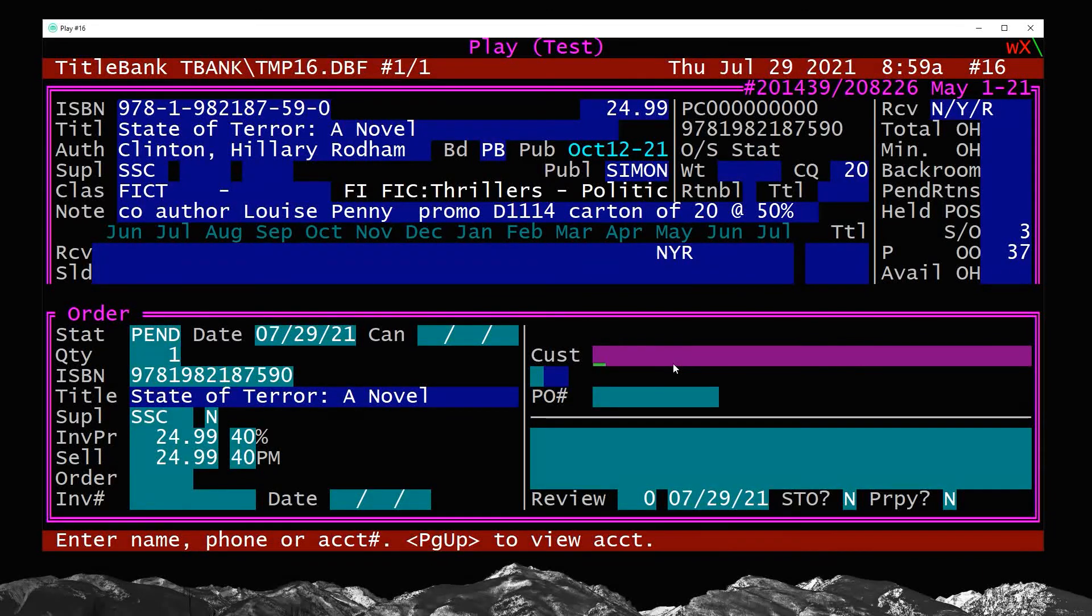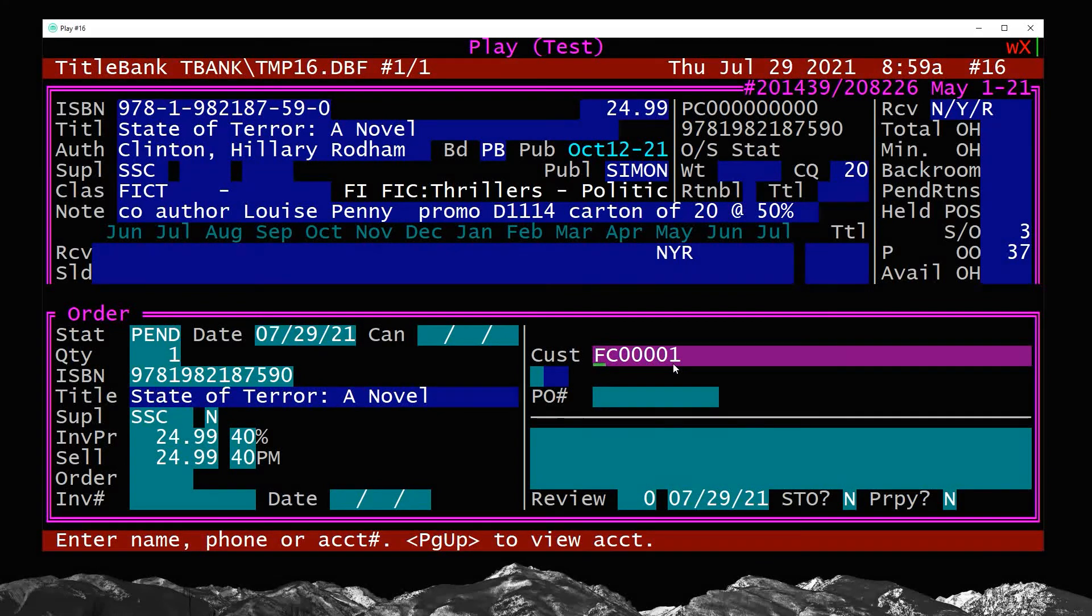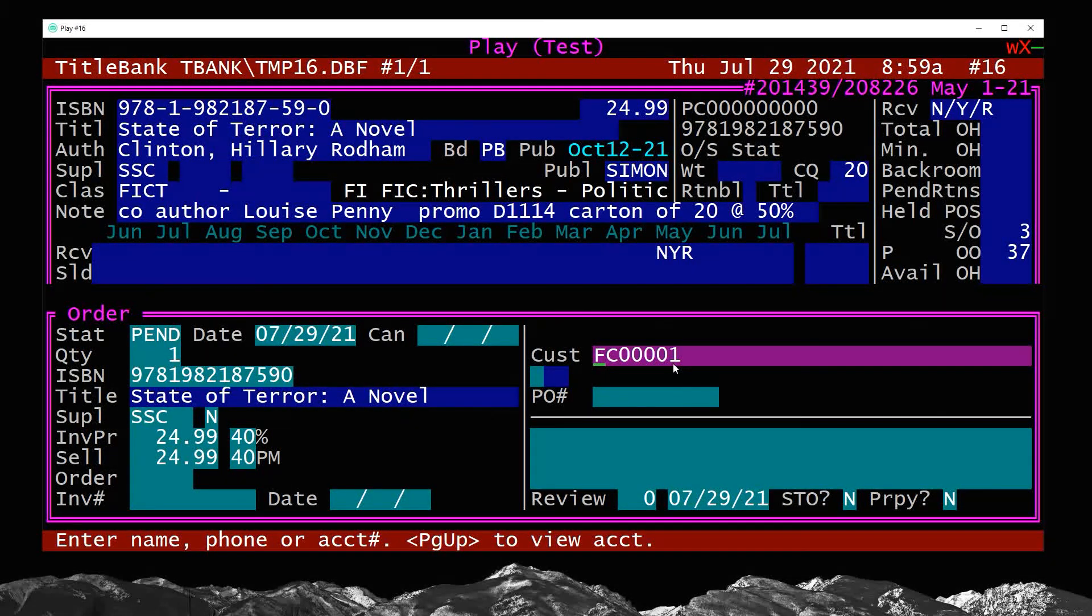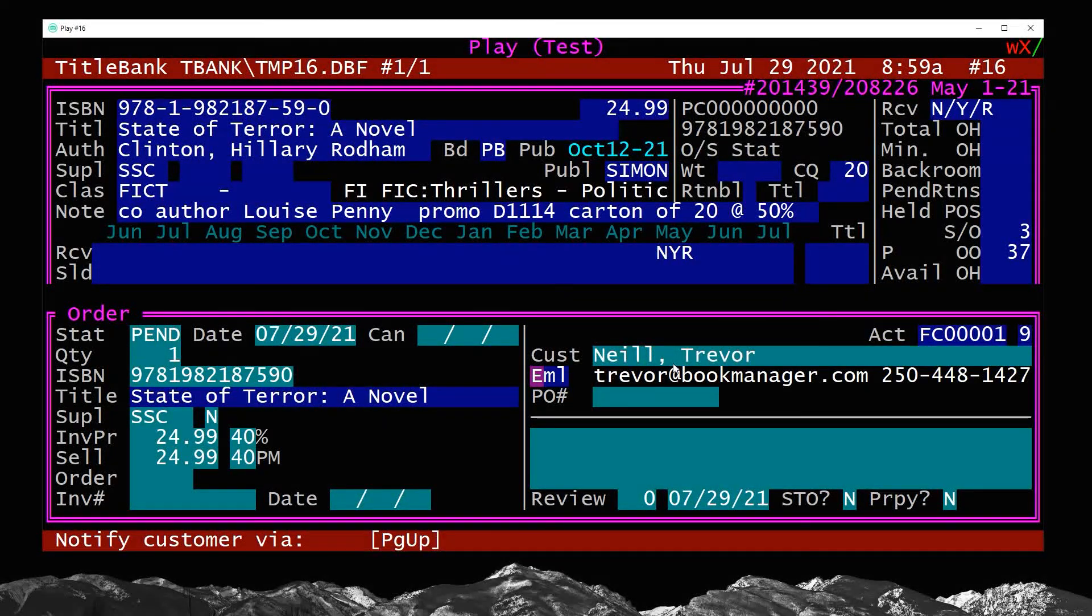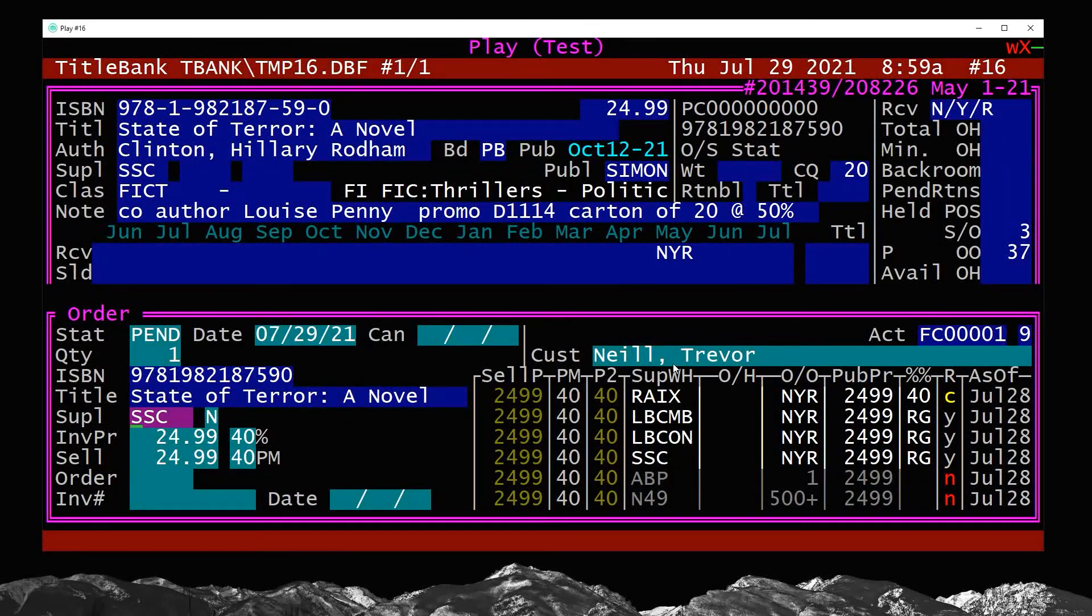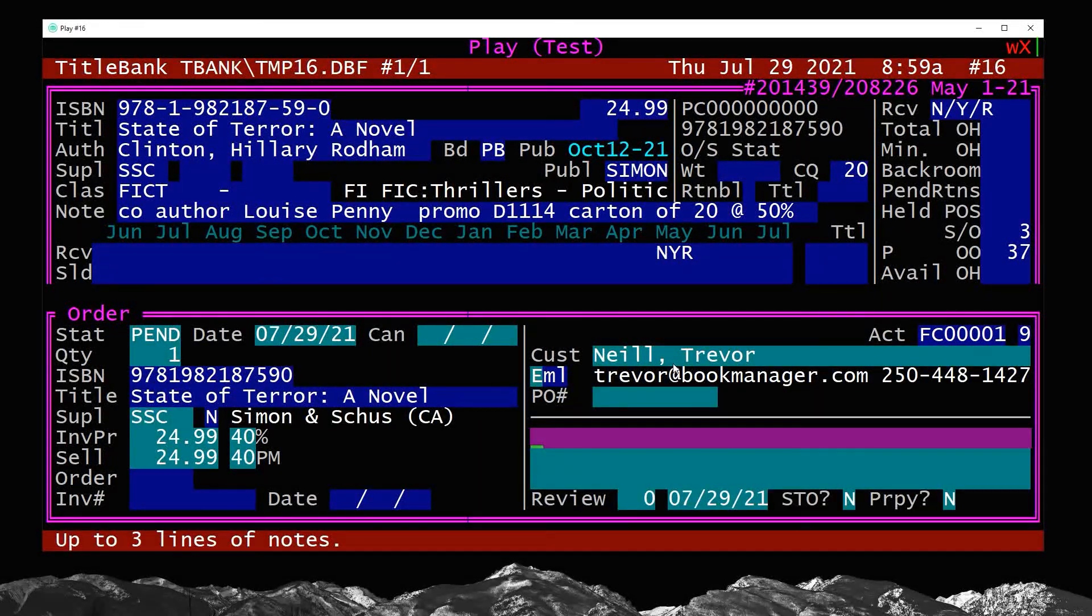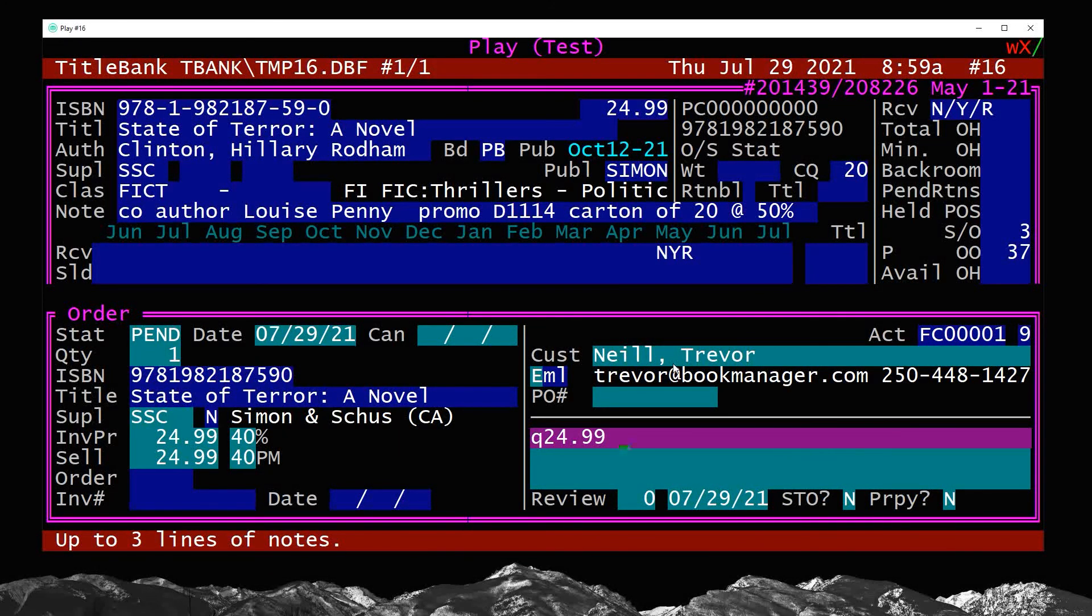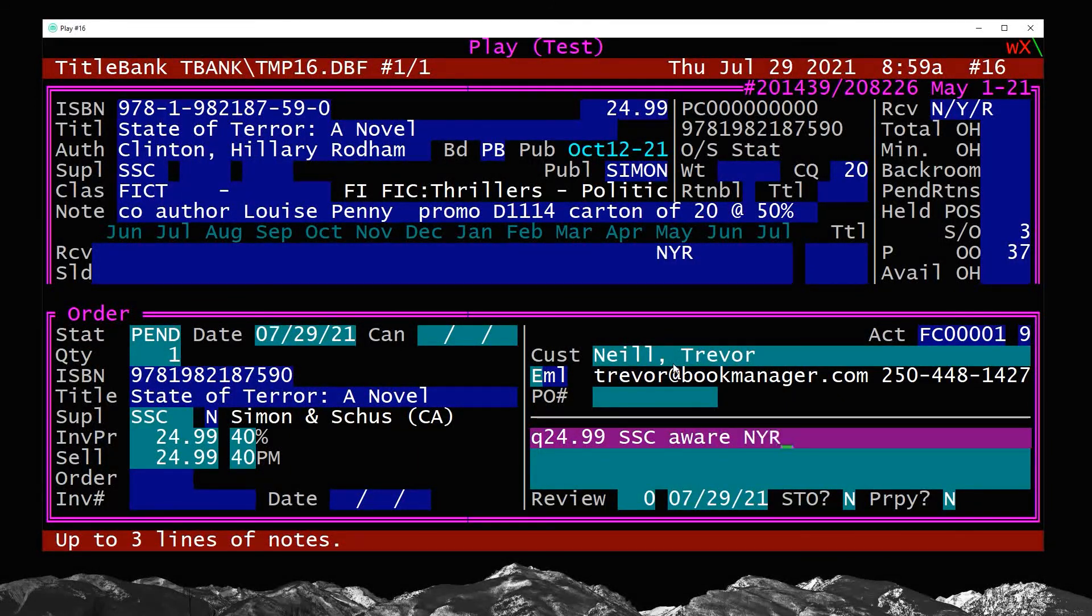I'm now going to do O for order, put in my quantity. This is a little tip here. If you don't know, you can press the F5 key to recall the last customer account number used. So this is so you don't have to type in their phone number or name again. I can just hit F5 and enter and it will bring up my account. And I'm going to go down, make sure my vendor is in here, Simon and Schuster. I would actually go to the note field, put in what I quoted the customer, quoted them $24.99. I'm going to do Simon and Schuster and also aware not yet released.